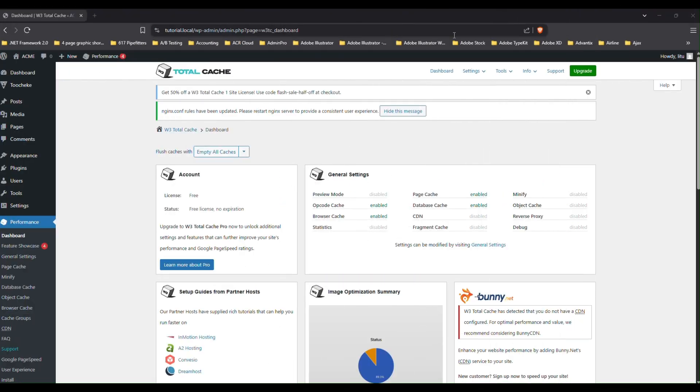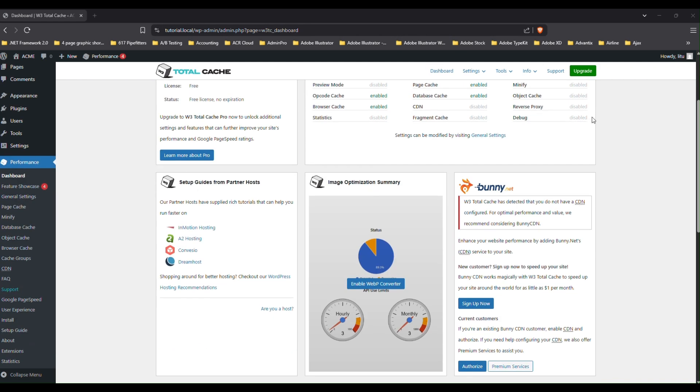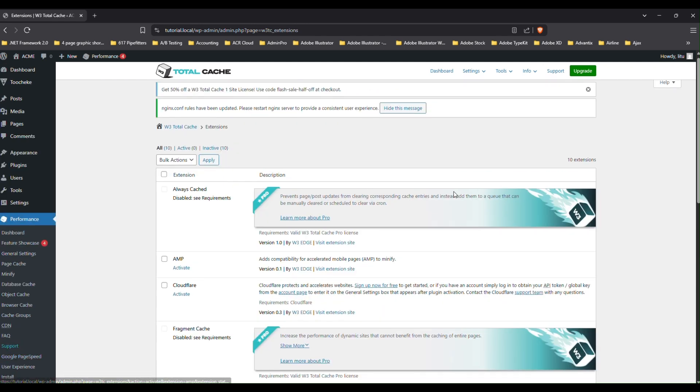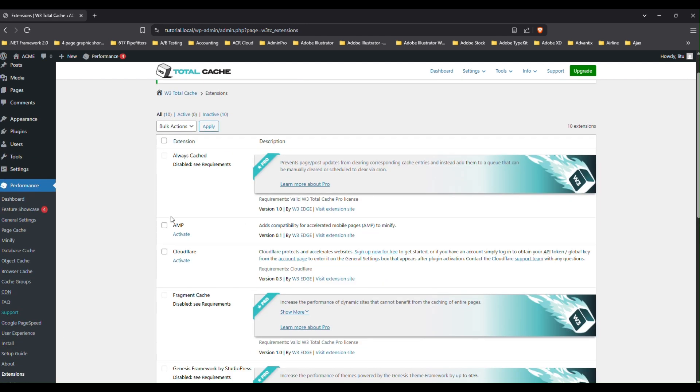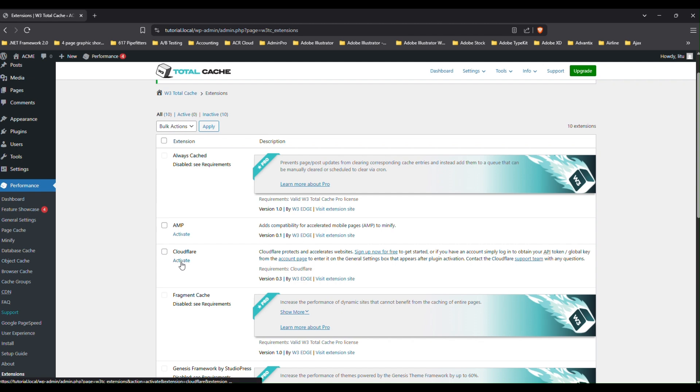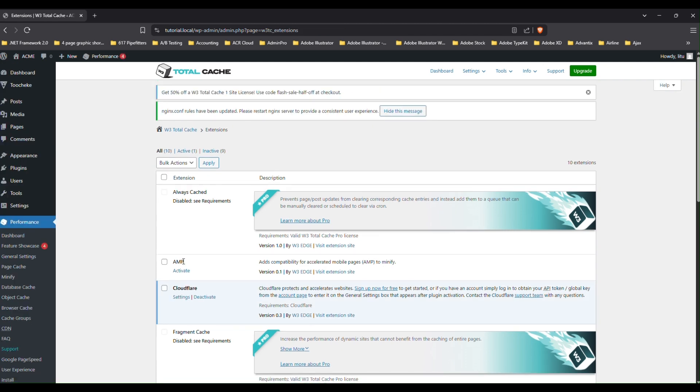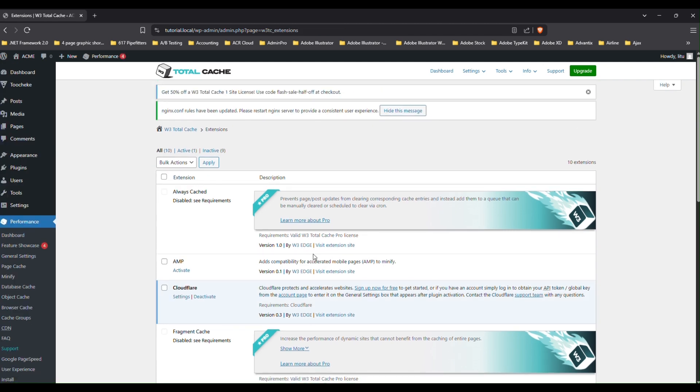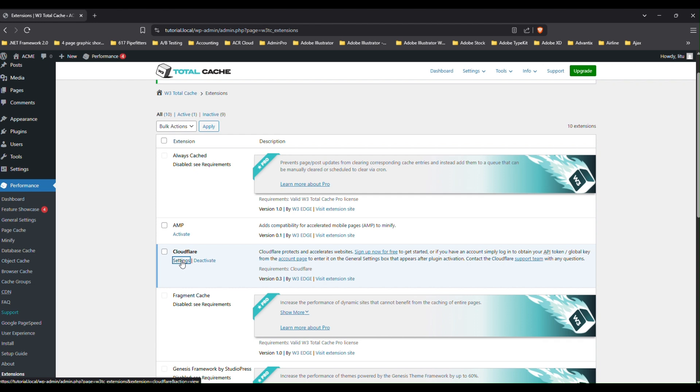Okay. So let's get W3 Total Cache connected to Cloudflare. To do that, you're going to have to first activate the extension for Cloudflare. So go to the performance menu and then click on extensions. And then just scroll until you get this Cloudflare section over here and just click on activate. Okay. Once the Cloudflare extension is activated, just click on settings.